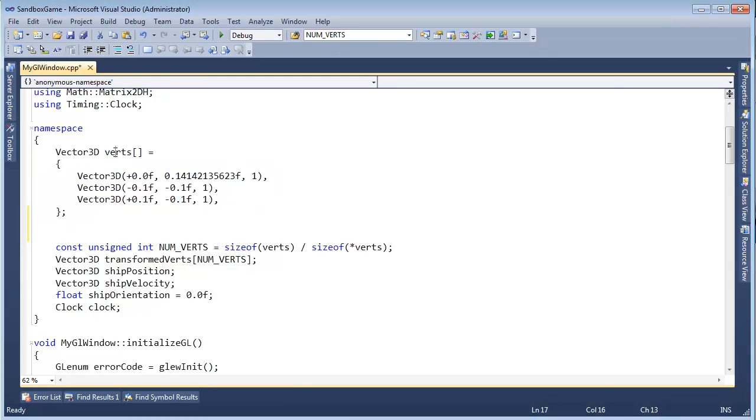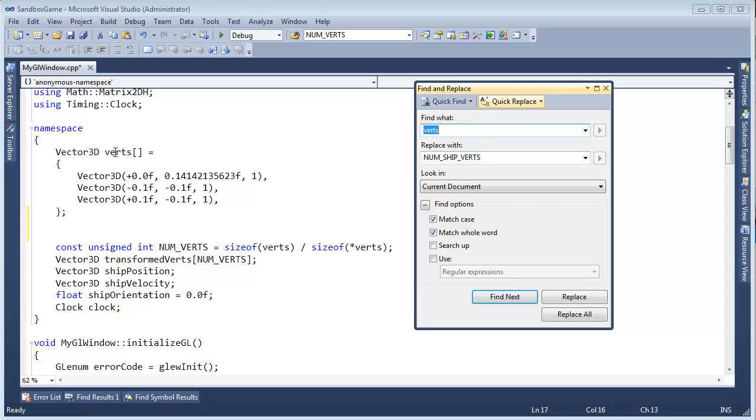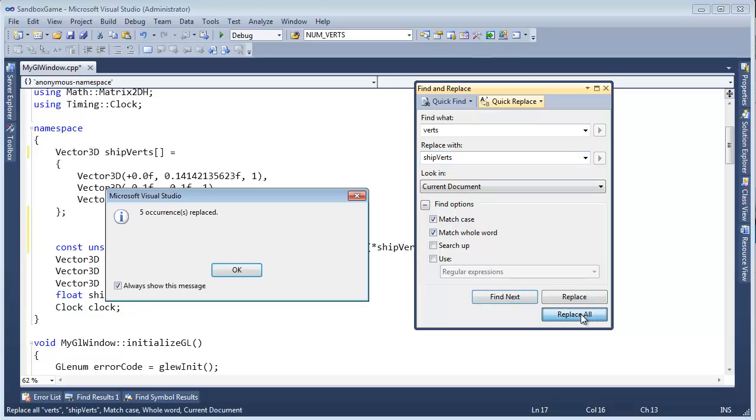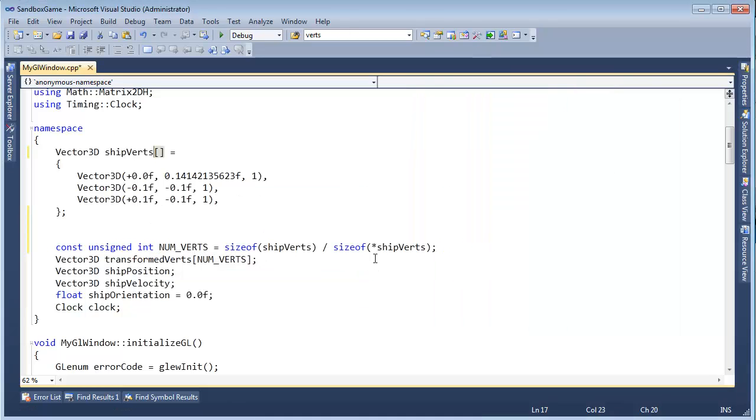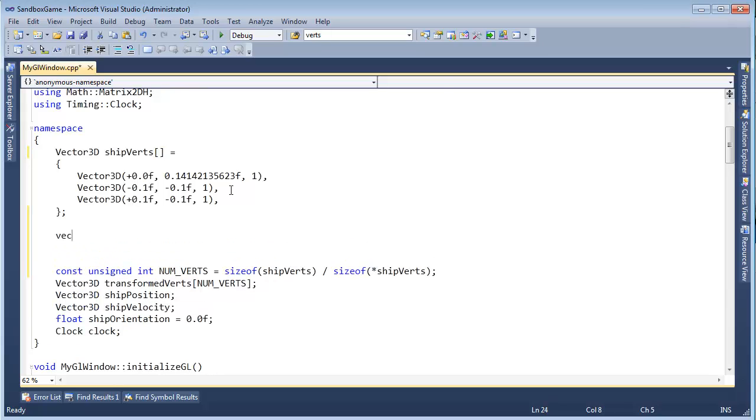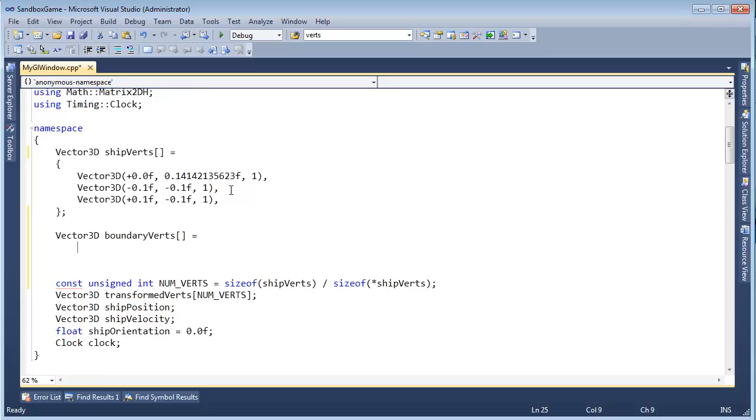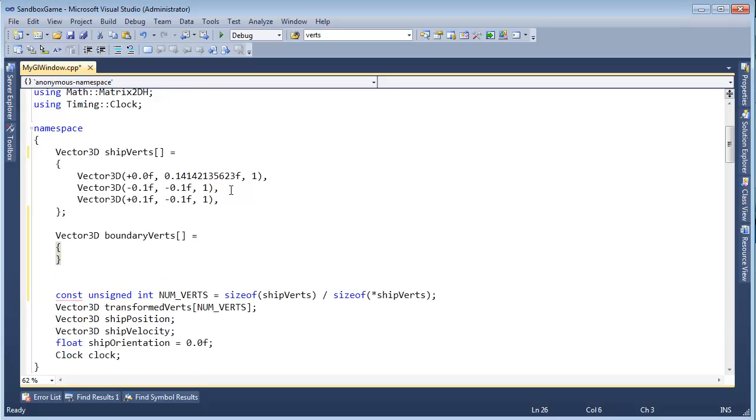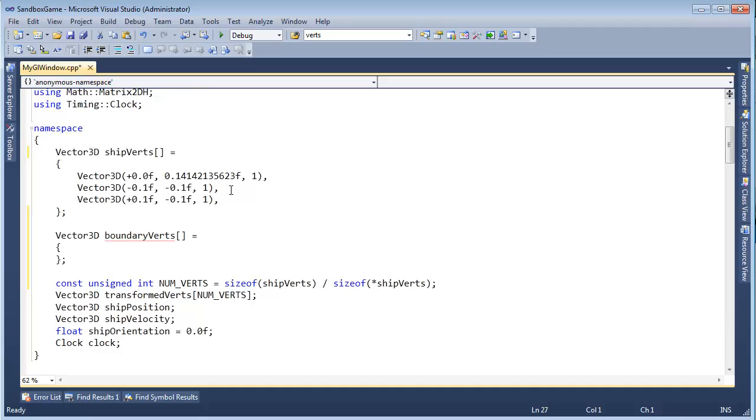I'm going to Ctrl+H on this, and let's replace verts with ship verts. Match case, match whole word, that's important. And then we're going to make another Vector3D. We'll call it boundary verts. Our array gets like this, and get rid of that Ctrl+L there.